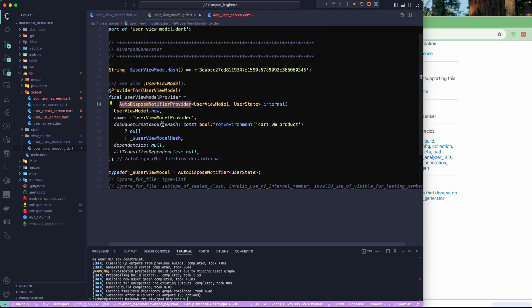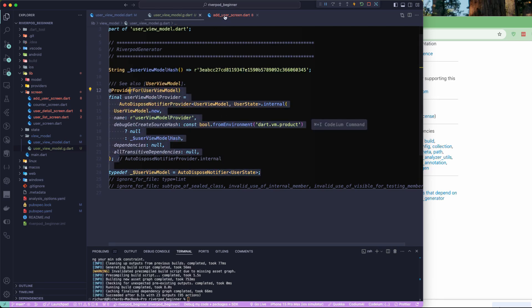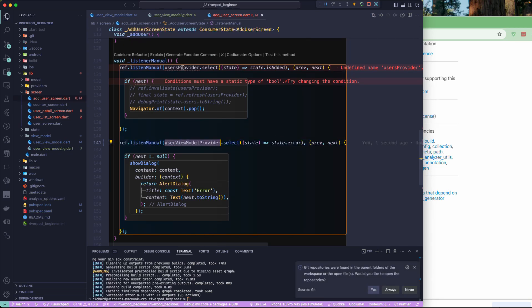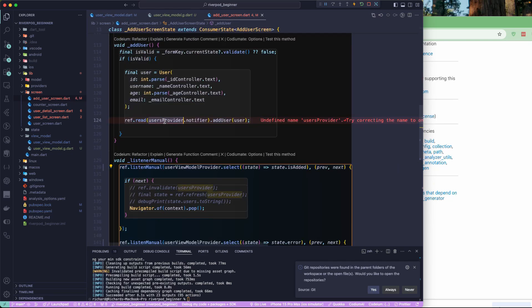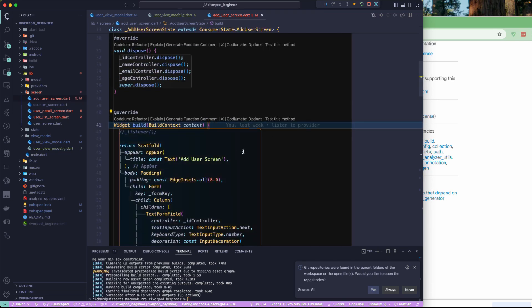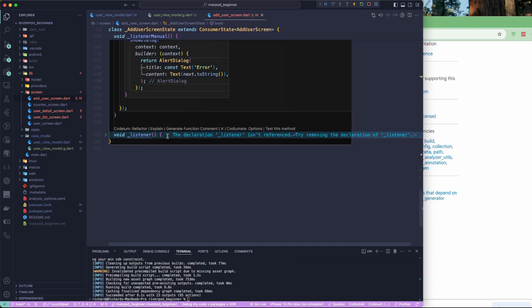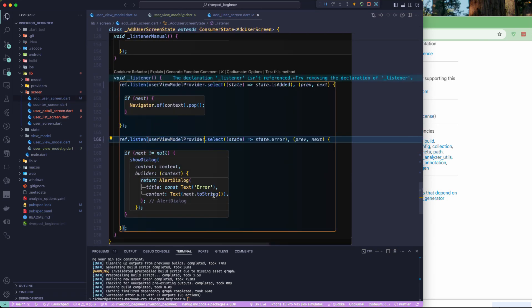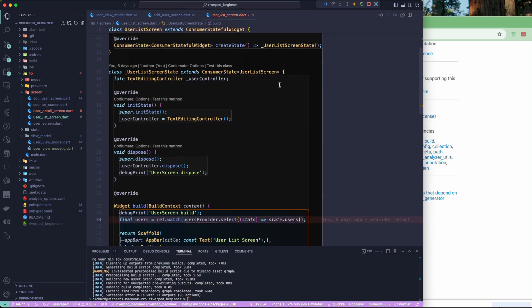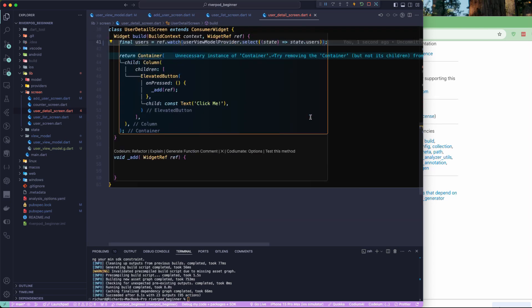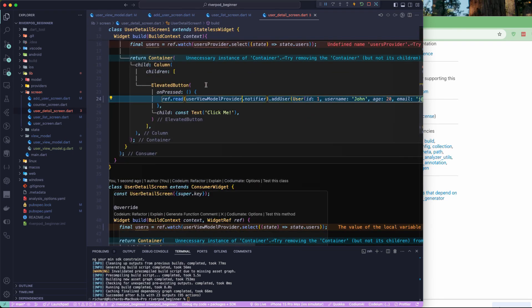Now we just have to replace the old provider reference with `userViewModelProvider` everywhere it's used. Let's go and replace that — here, and here again. There are a few more places: in the user list and elsewhere. Let's find and fix all of those references. Now we've got all of those fixed.